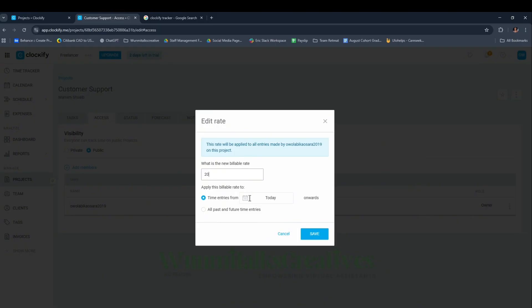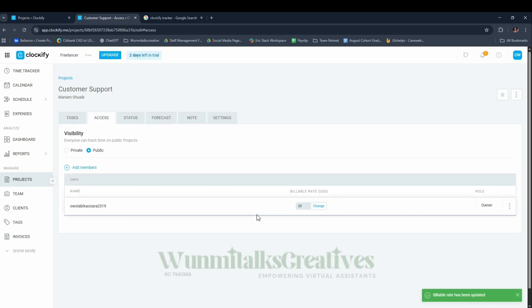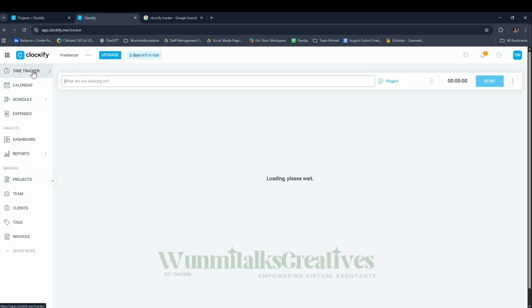For time entry, if you've already been working for the client you can choose from last week, but for the sake of this class we'll say from today. Then click Save. After that, we'll come to the Time Tracker.